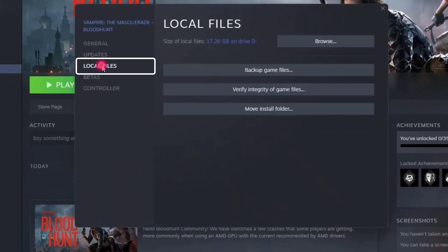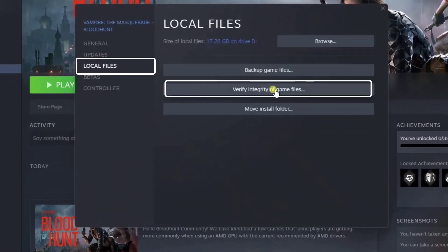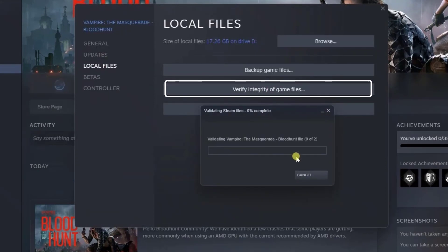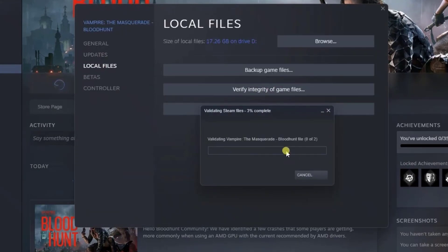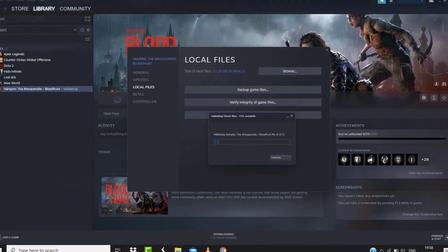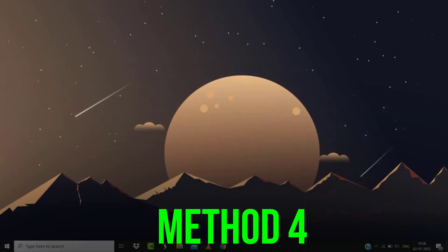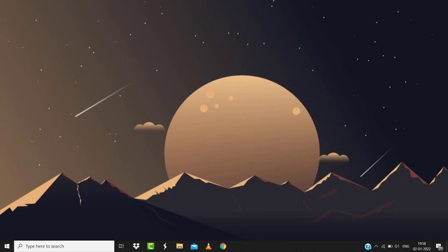Tap on Verify Integrity of Game Files. It'll take some time to process. Once it's done, launch the game and check if it resolves the issue.